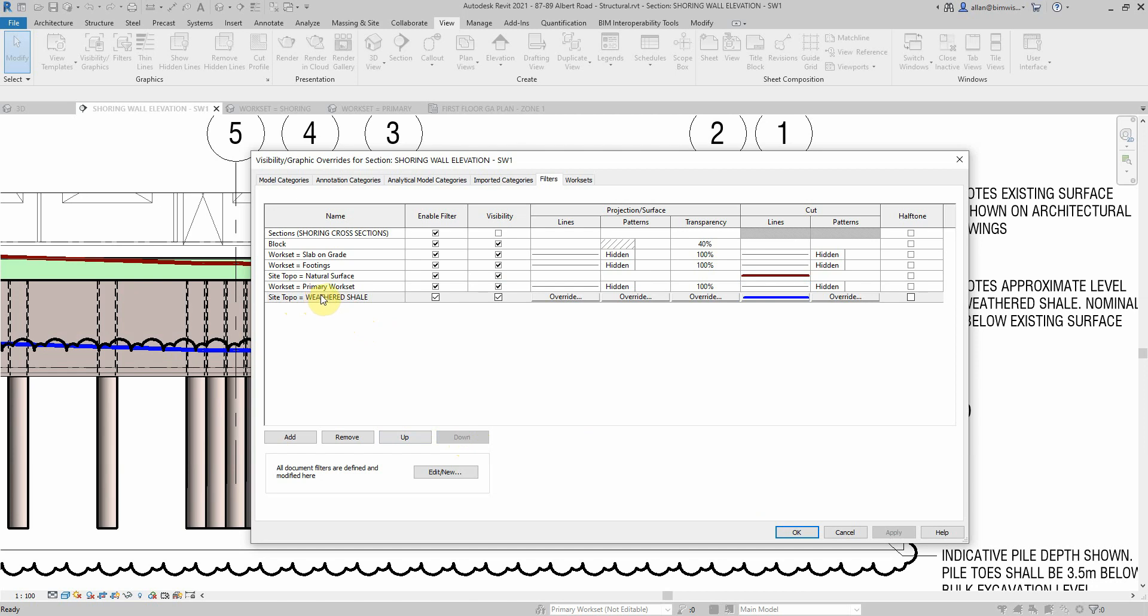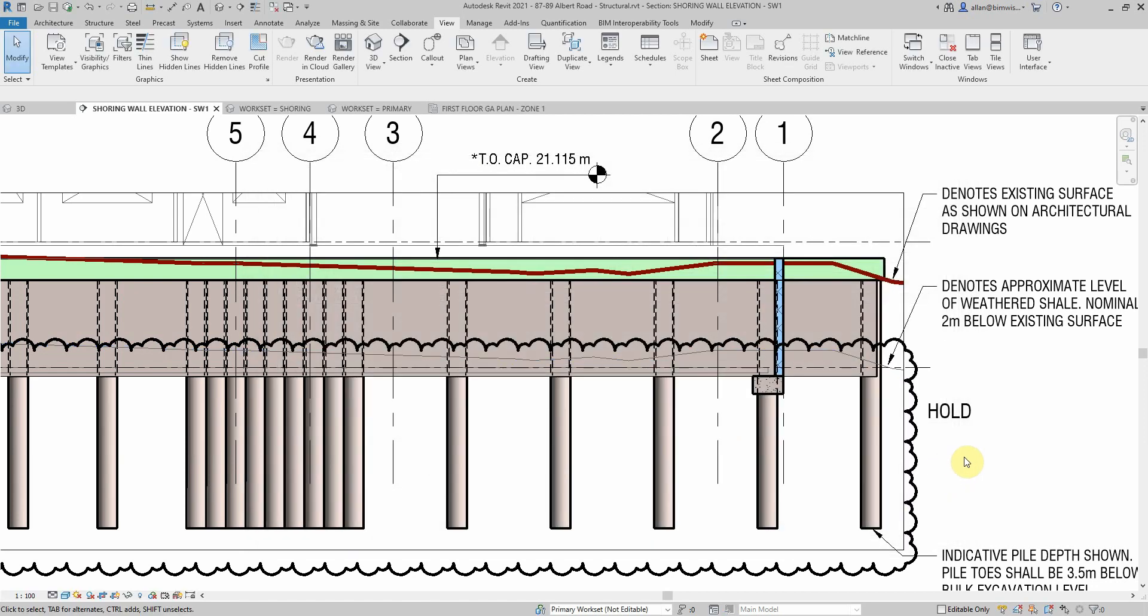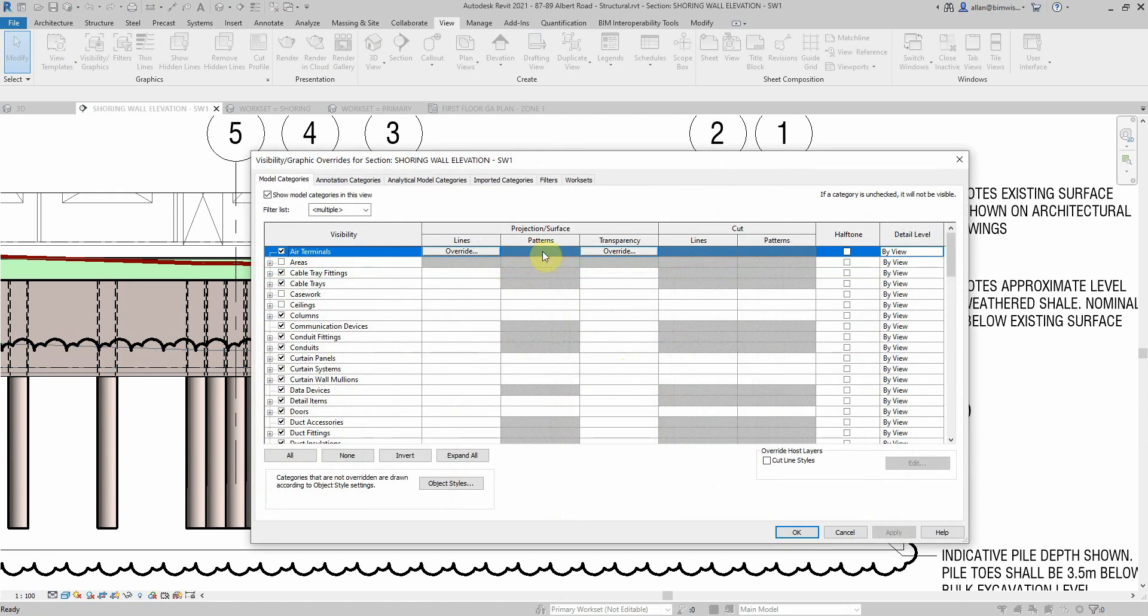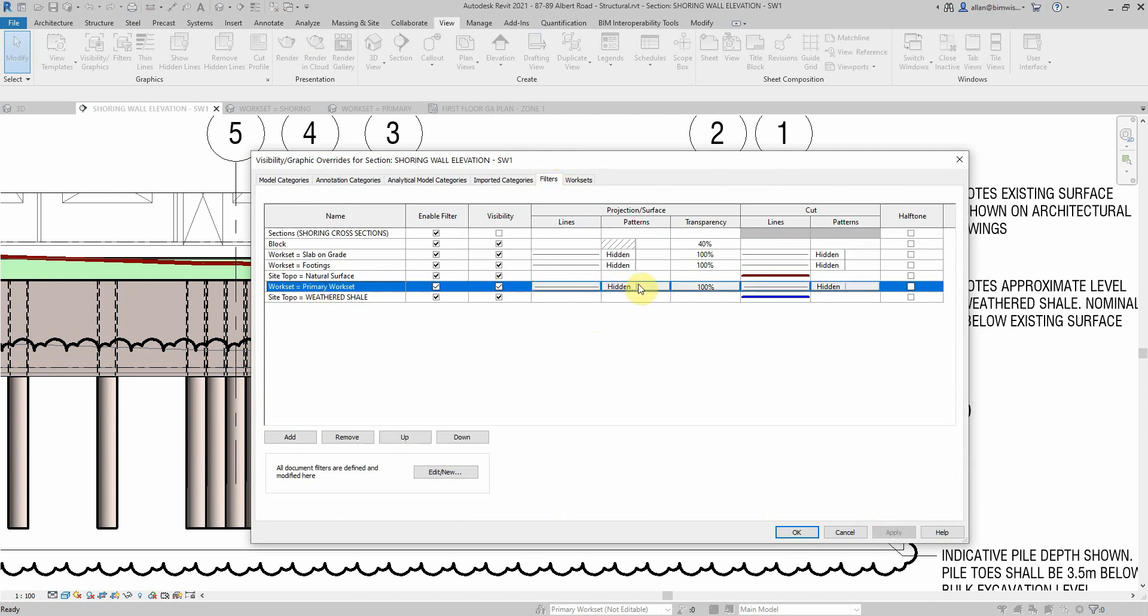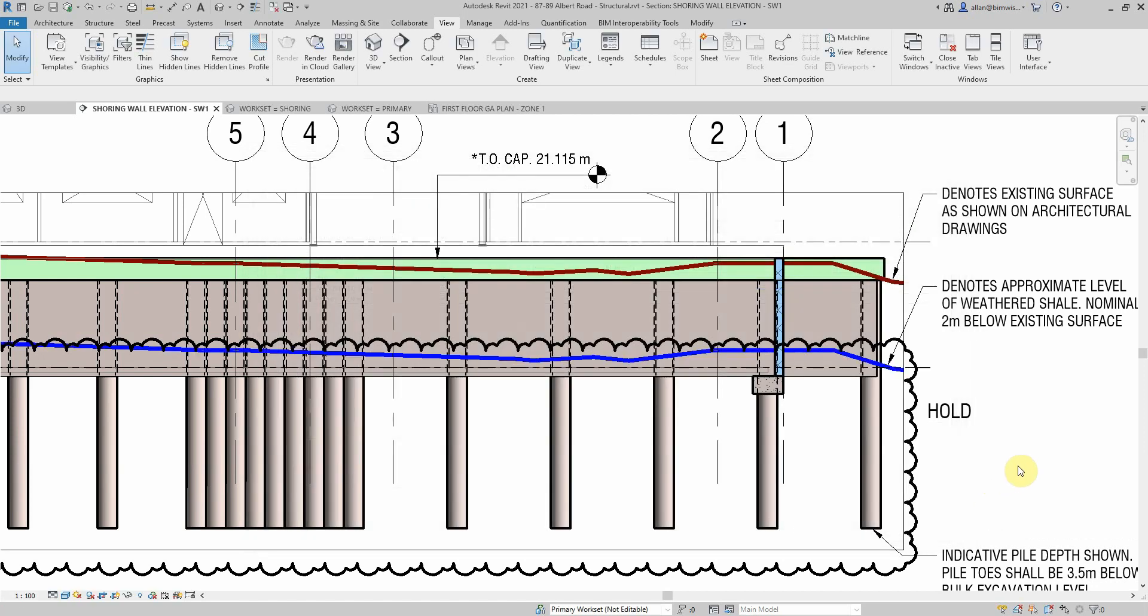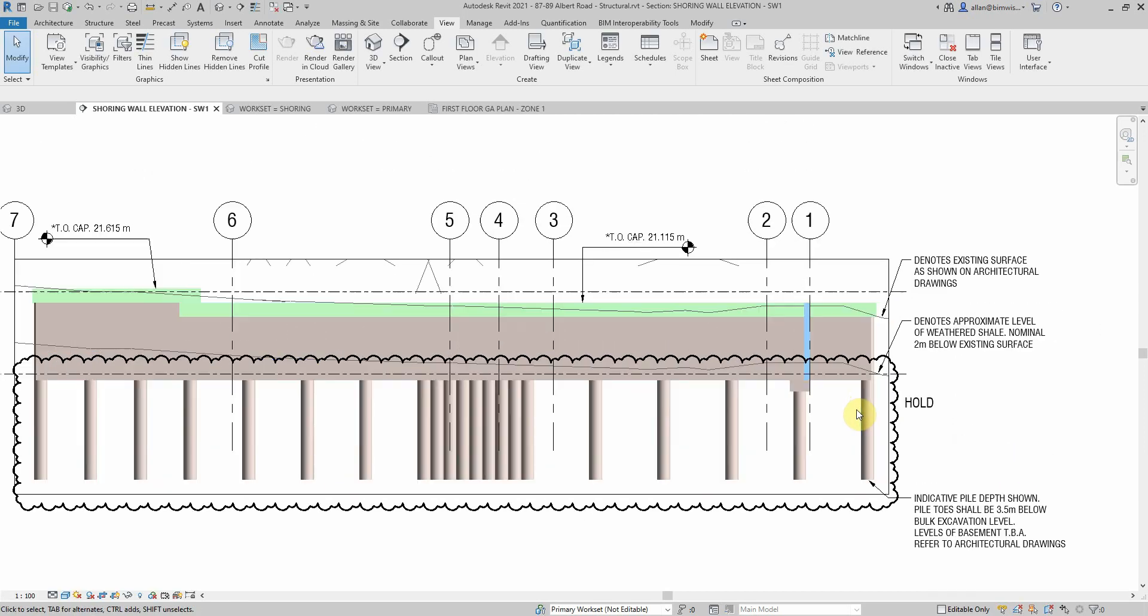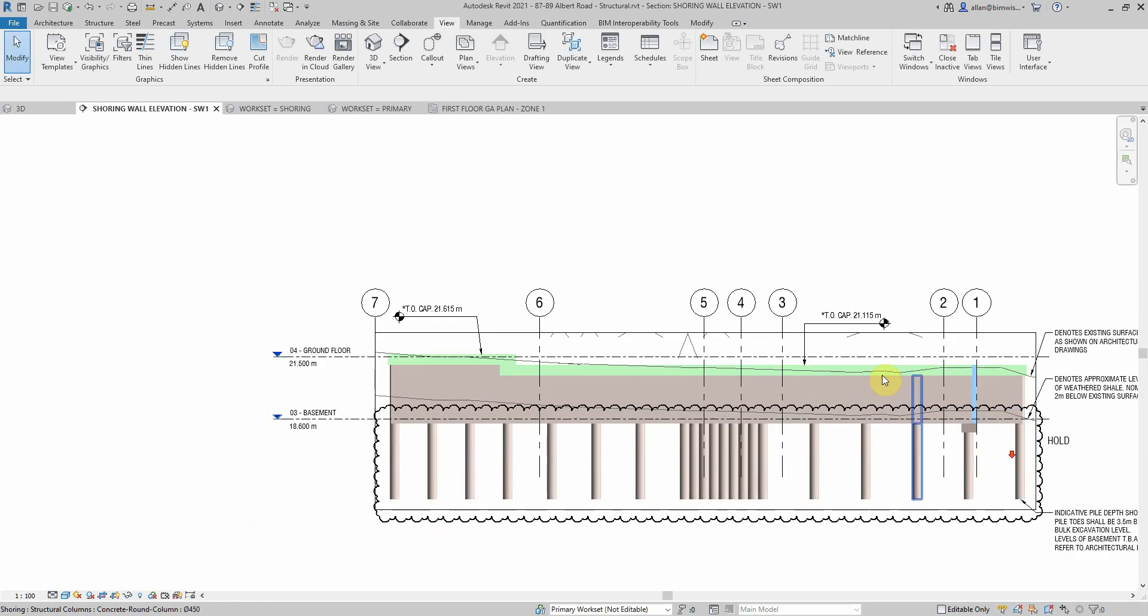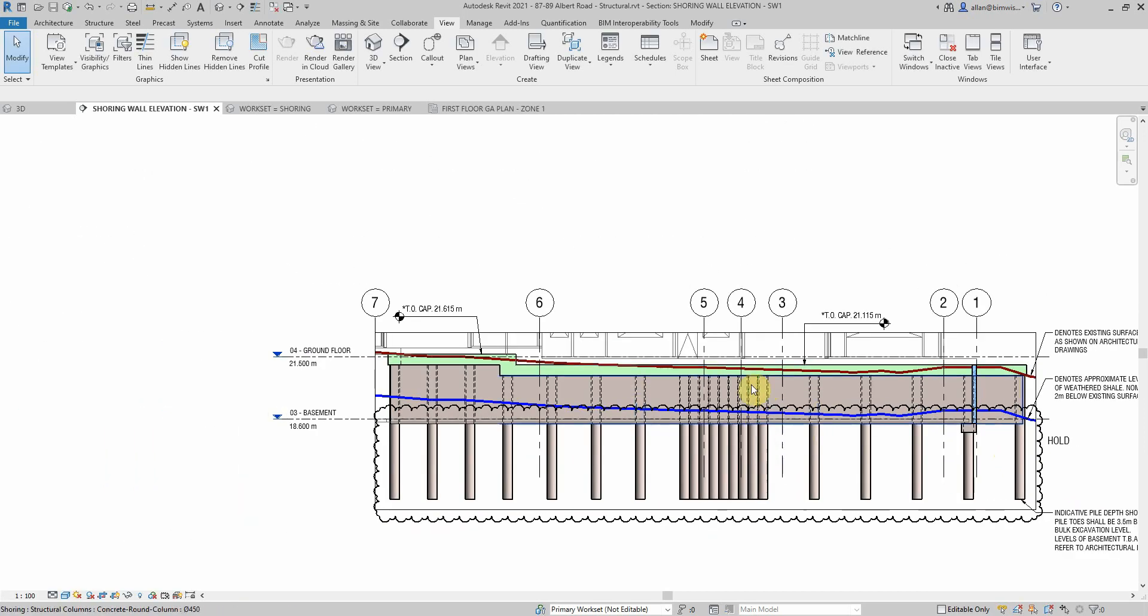If I move it down like that, notice what happens. It almost disappears, it just becomes a light line because it's taking on the attributes of that filter. So I've just got to move that up and then it's okay.